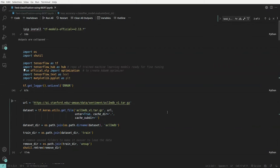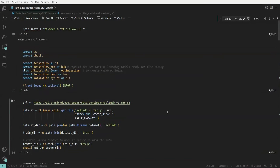Hey everyone, this is Mayur, welcome to MLworks. In this video we will be fine-tuning a BERT model for sentiment classification. We will download a model which is already pre-trained on some text, attach a few more layers to it, and then train it on a particular dataset to do classification.